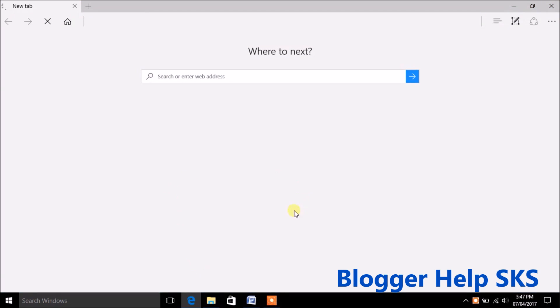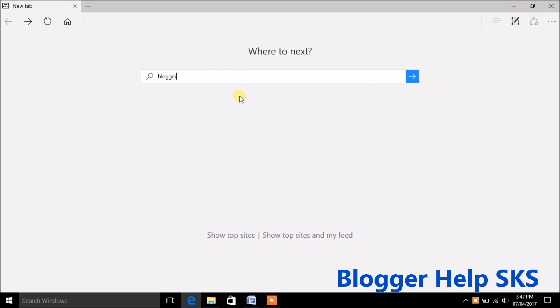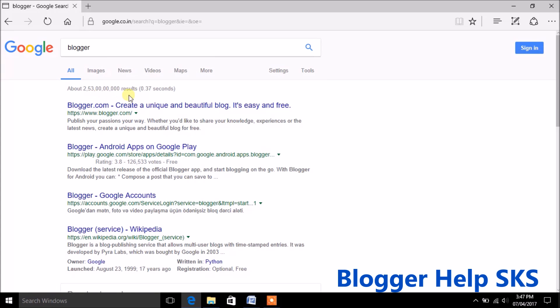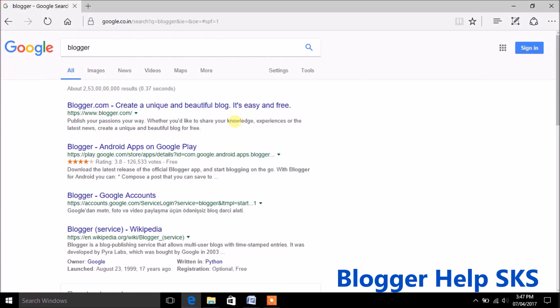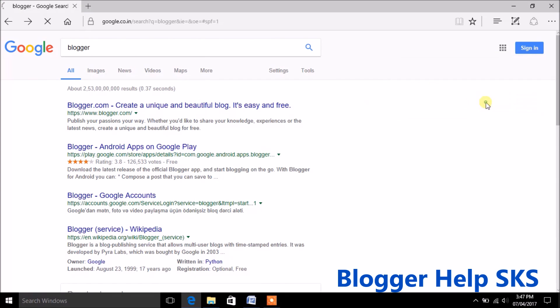Open your browser, type blogger, and click on search. Now click on the first link.